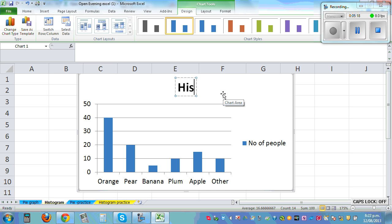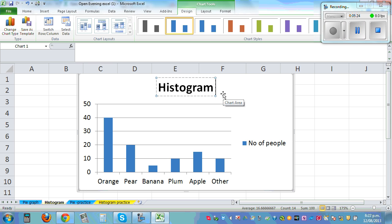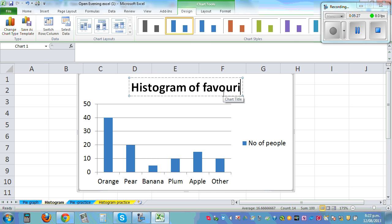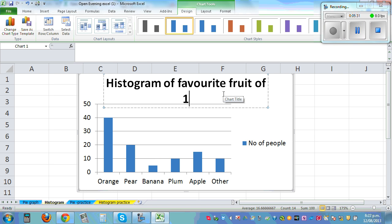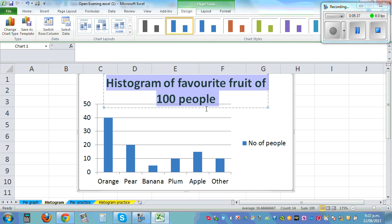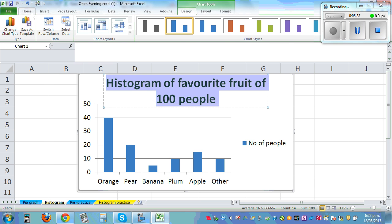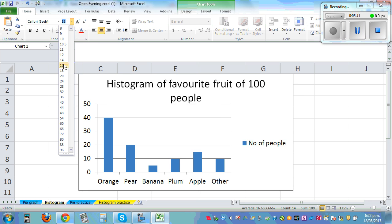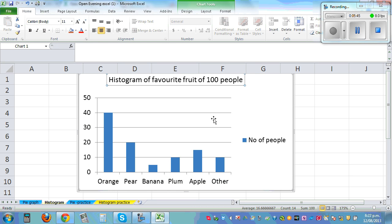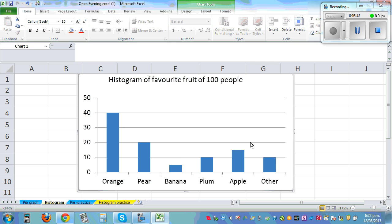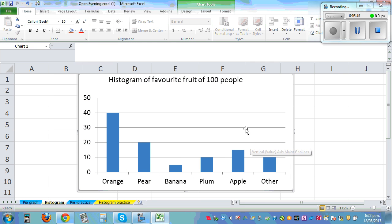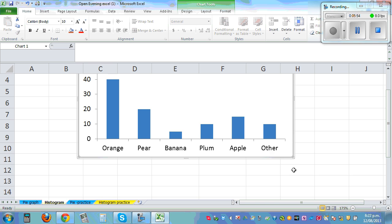So this graph is called, this is the histogram - Histogram of favorite fruit of 100 people. Now this font by default is big, so you can highlight it, go to Home, unbold it, change the font to 11. And then you can drag this up. And you can remove this. And you can also remove the grid lines. Click on the grid lines and then delete it.